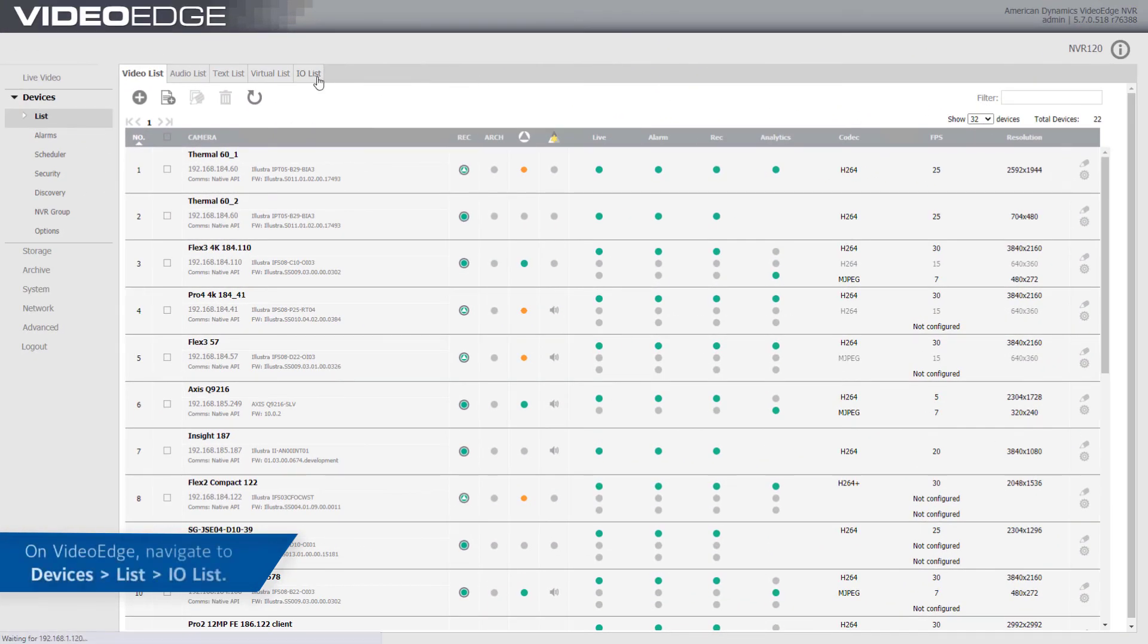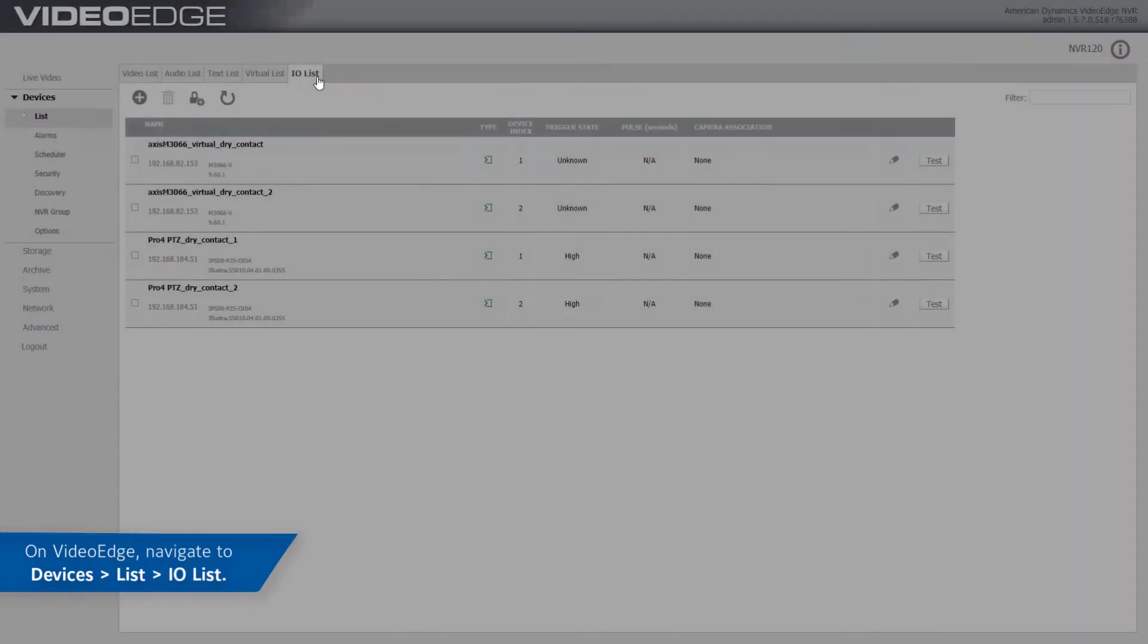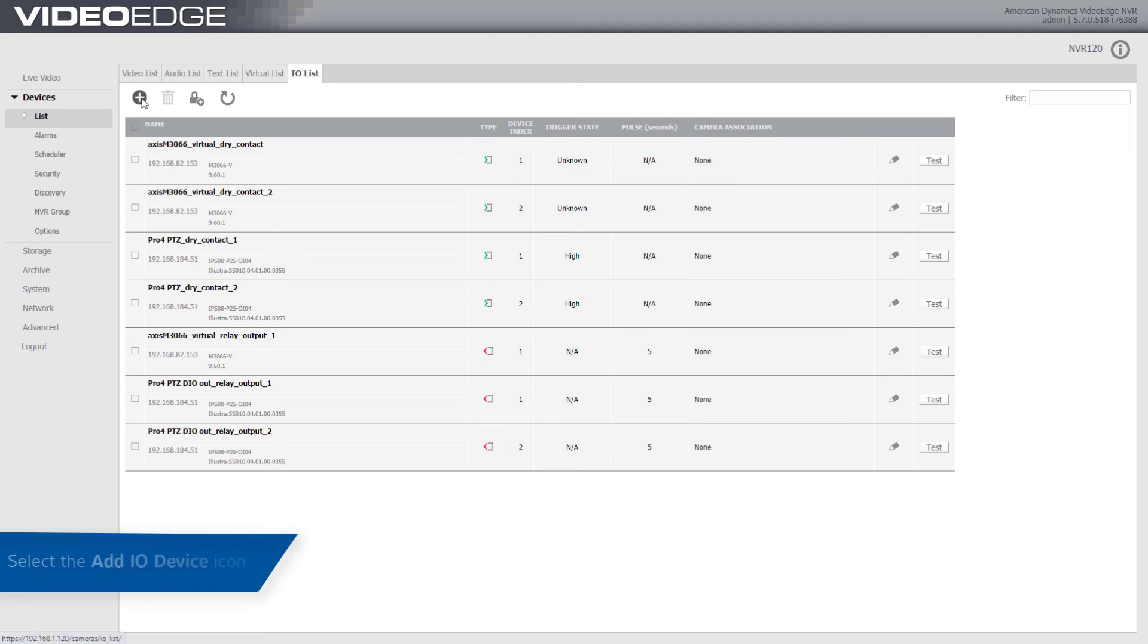On VideoEdge navigate to Devices, then List, then I.O. List. Select the Add I.O. Device icon.